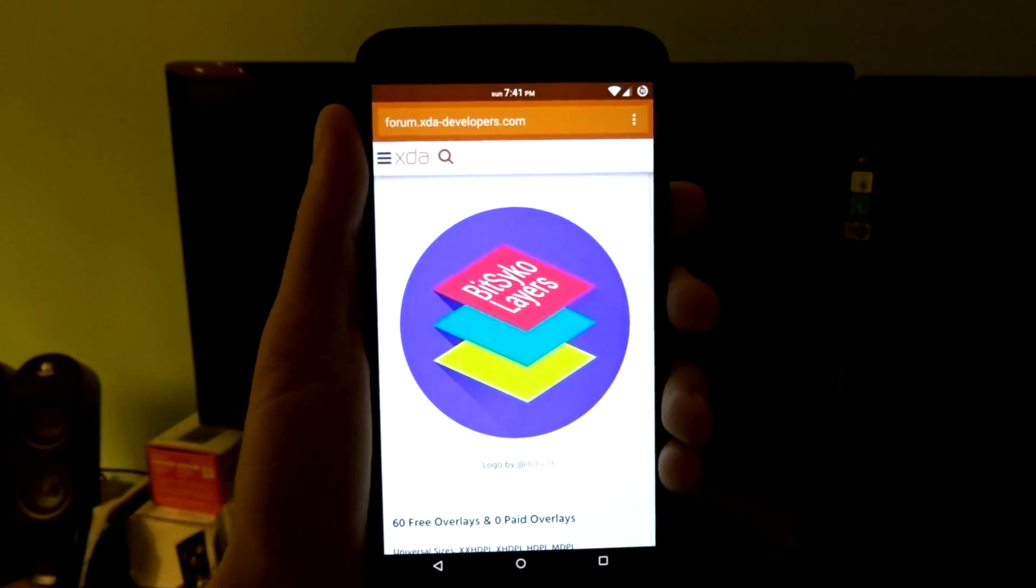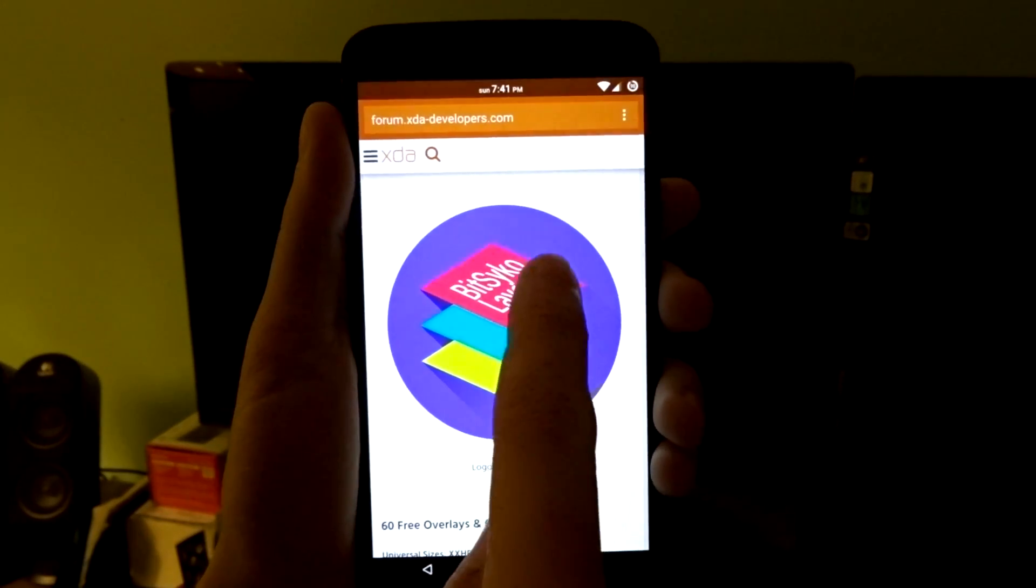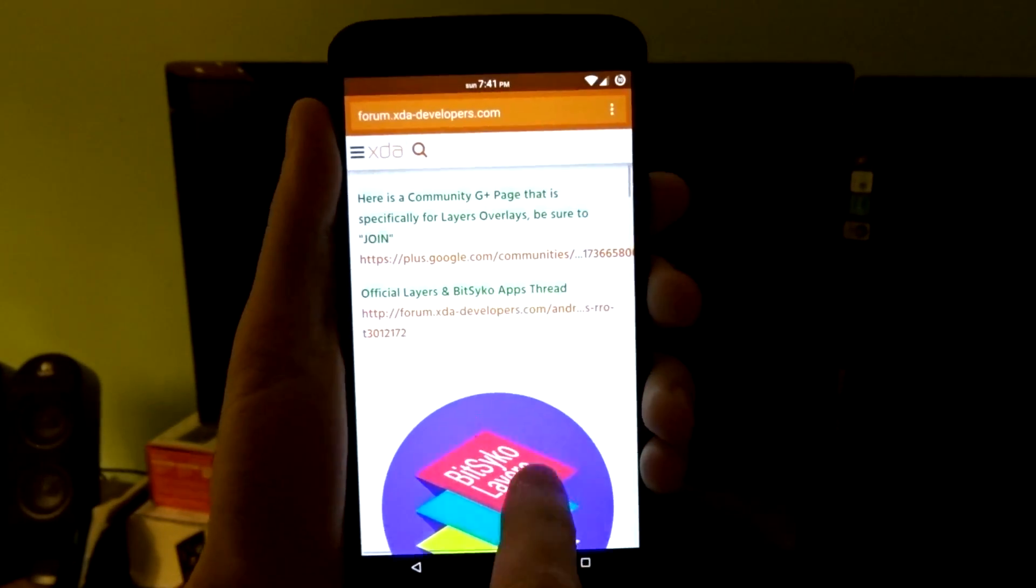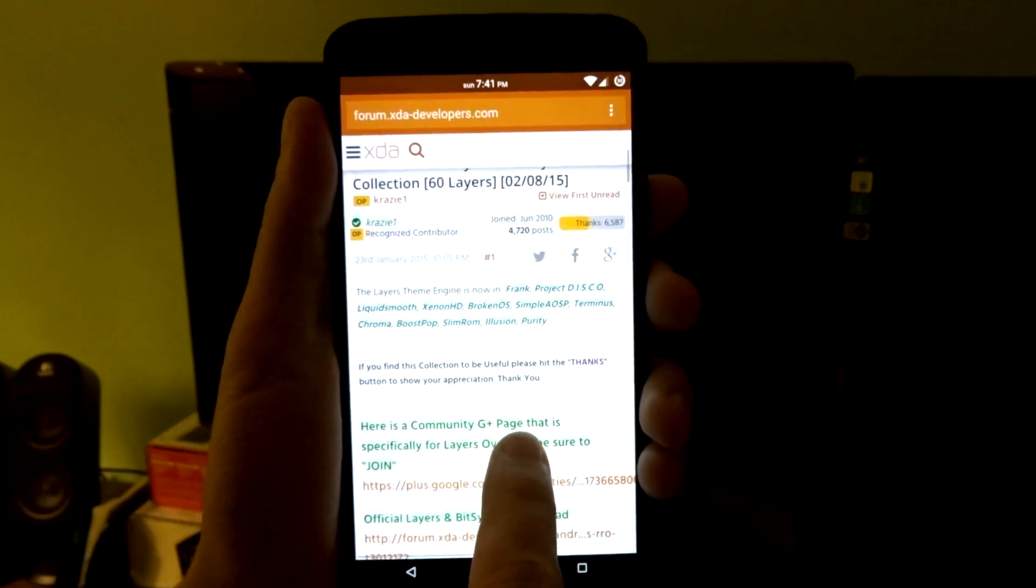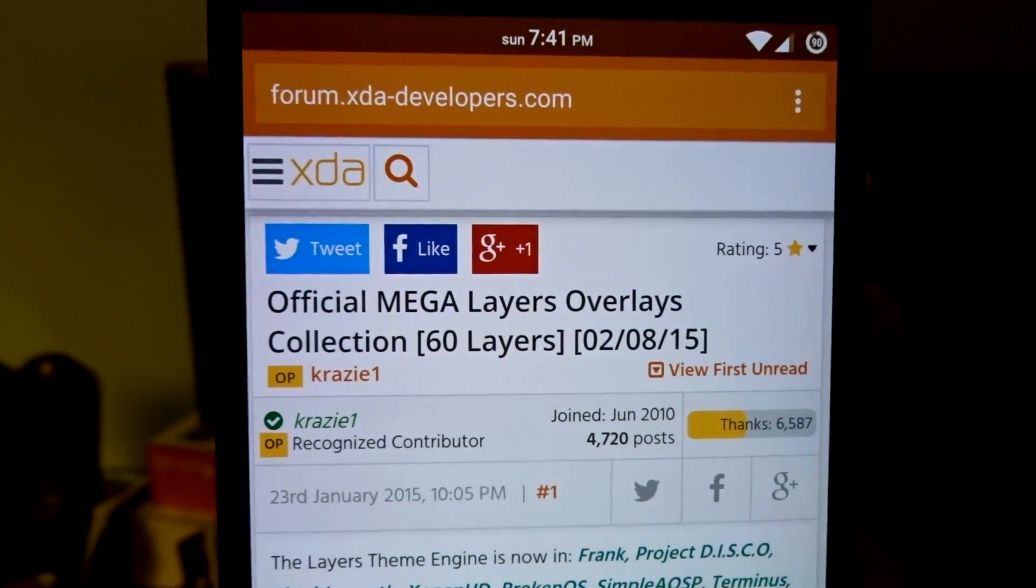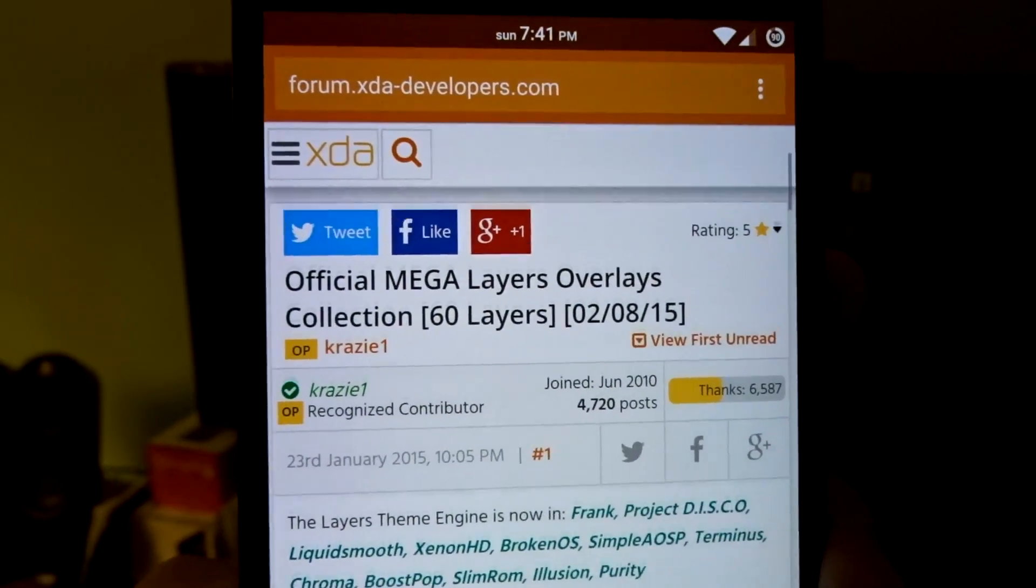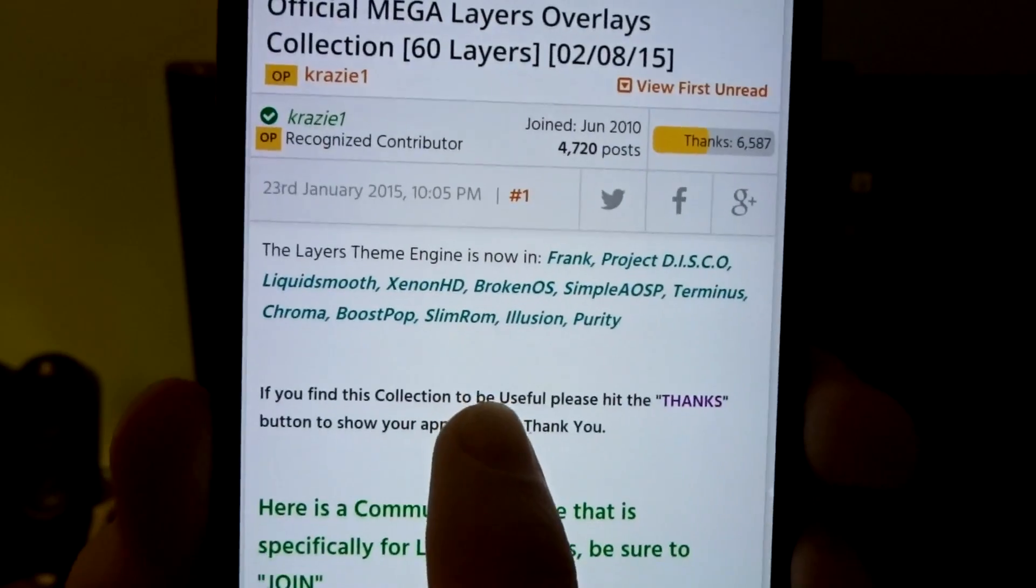Hey, what's up guys? I'm going to show you how to use Bitpsycho Layers Manager. The first link you're going to want to navigate to is the official Megalit Layers Overlays Collection thread on the XDA forums.